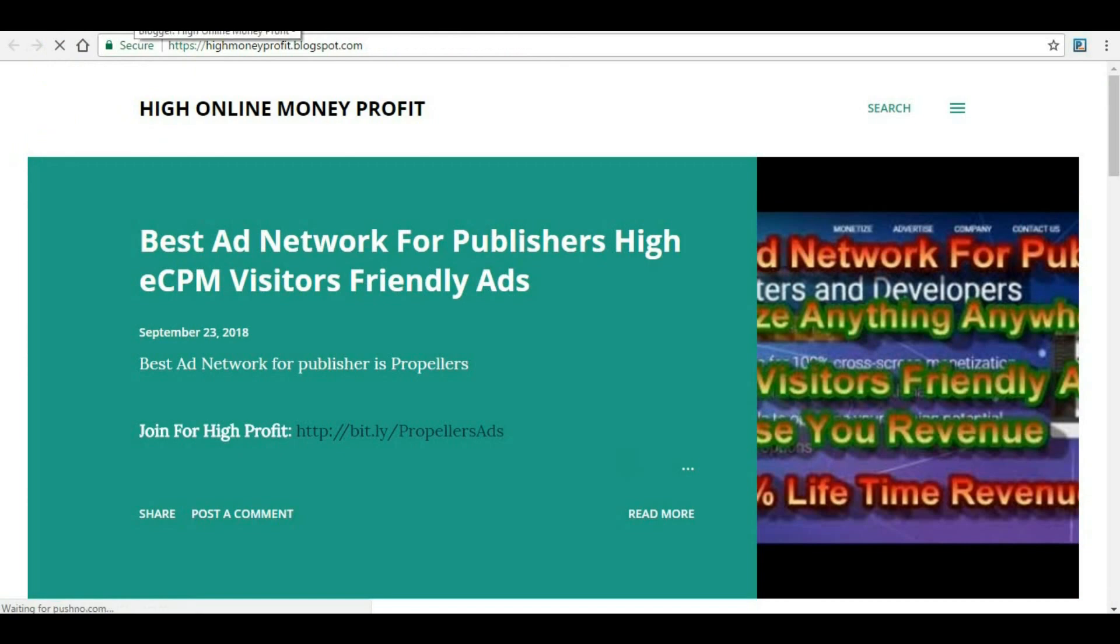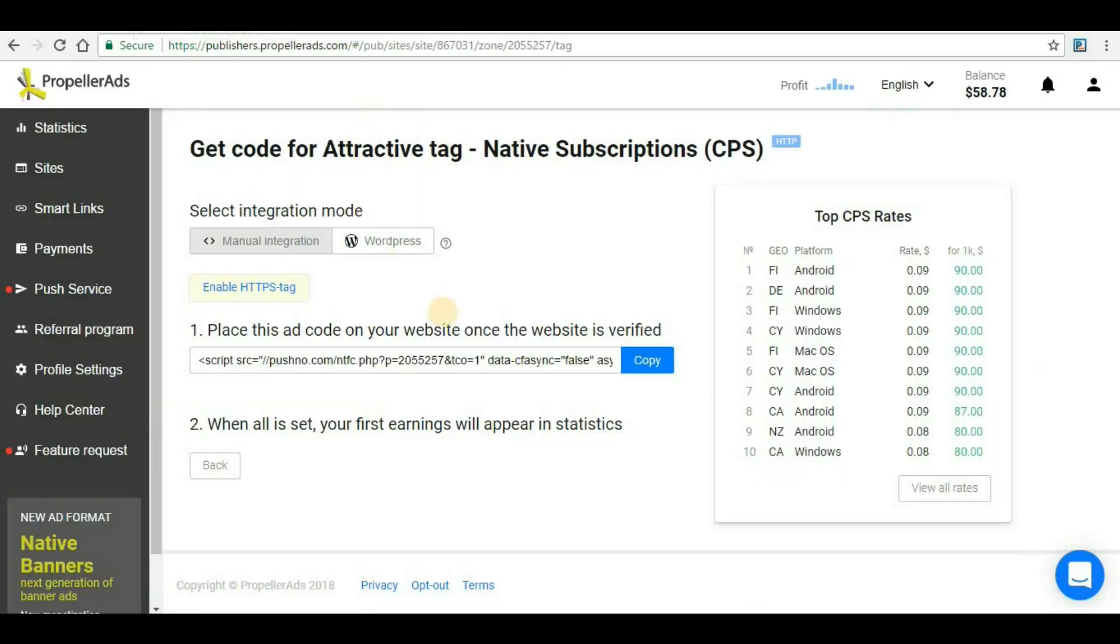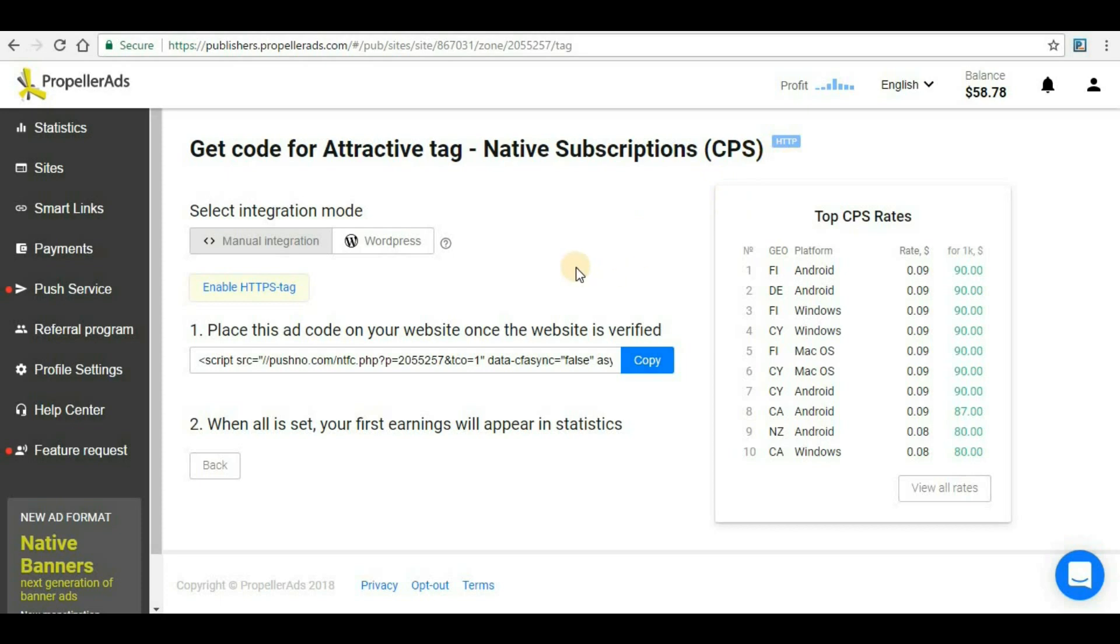This is how we can use Native Subscription. I strongly recommend using only one method - either CPS or CPM - because these are all JavaScript and it may slow down your website. If you're using one particular method, that would be enough for your website.